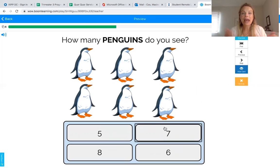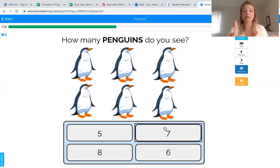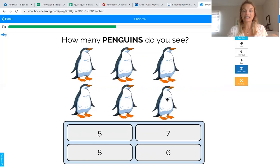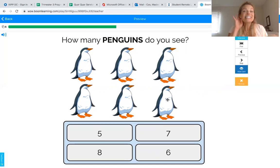Let's try a couple more. How many penguins do you see? We can count to find out. Remember: when we count and we come to the end, we go down and back and start again. Here we go, let's count together: one, two, three — down and back — four, five, six. How many penguins did you count? Six! That's right, you counted six penguins.